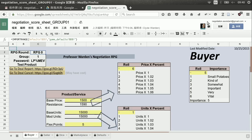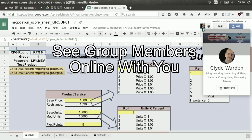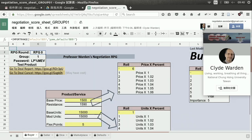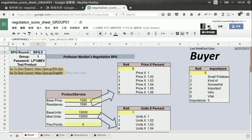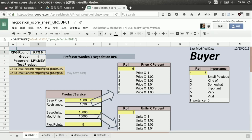Up in the top right area, you can see the login picture of other people who are logged into this document. You can see Clyde Warden — that's the professor — because I'm also logged in on Monday morning. And then here is the TA who's logged in, and then all of your group mates will also appear here.